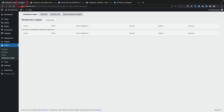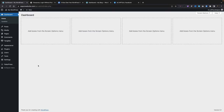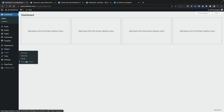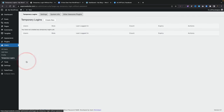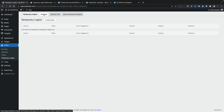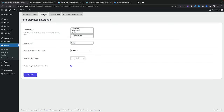Once you've gone ahead, downloaded and installed the plugin, come into your dashboard. Inside your dashboard, go into the user section, and there's a new entry called Temporary Logins. Open that up and this will show any of the logins you have created, how long they last, and so on. Before we take a look at that, let's jump into the settings because there are a few things inside here you can configure from the onset.